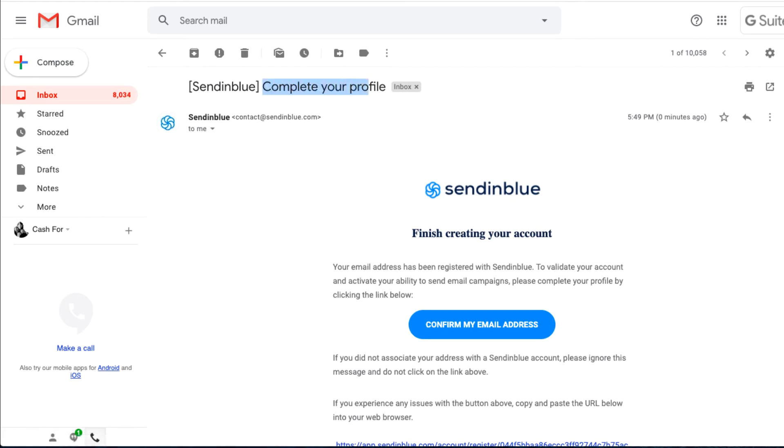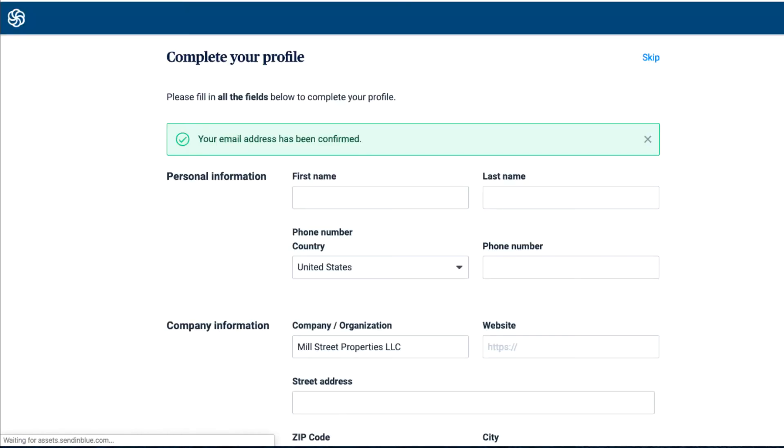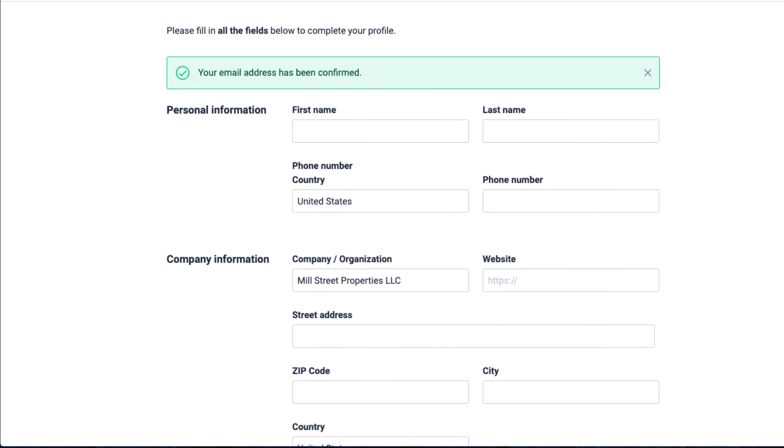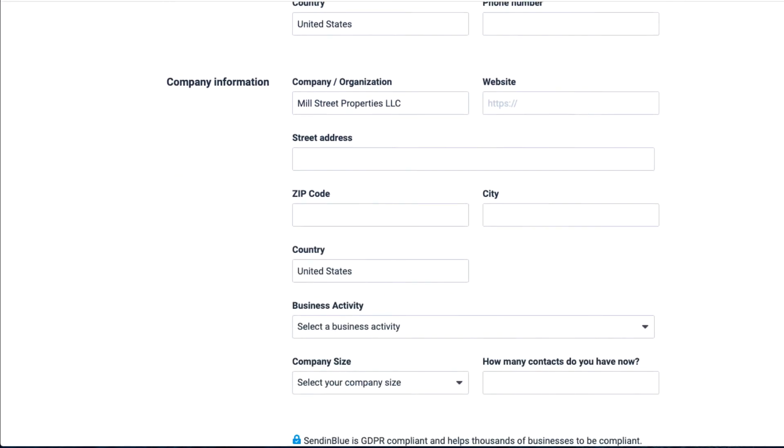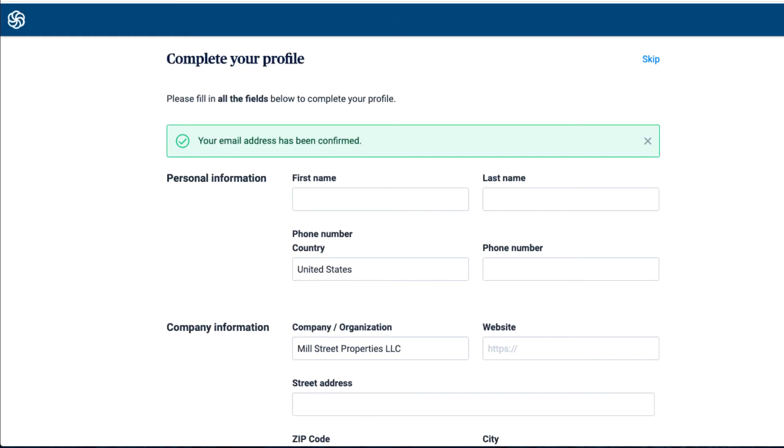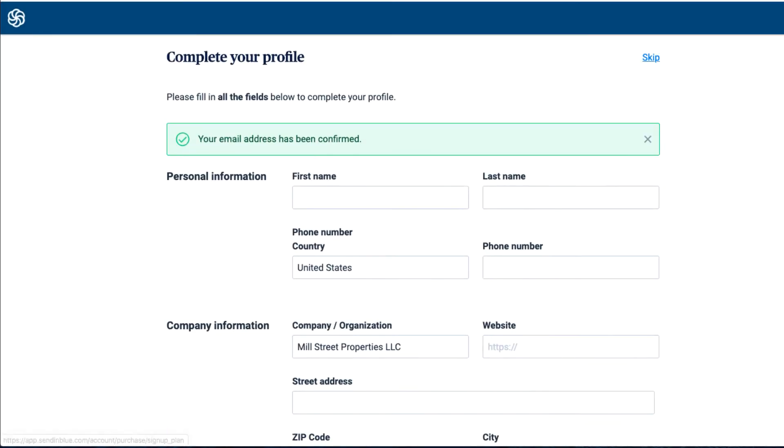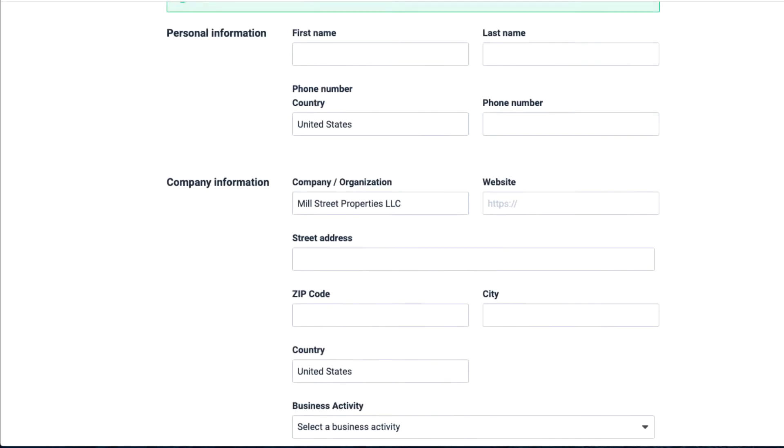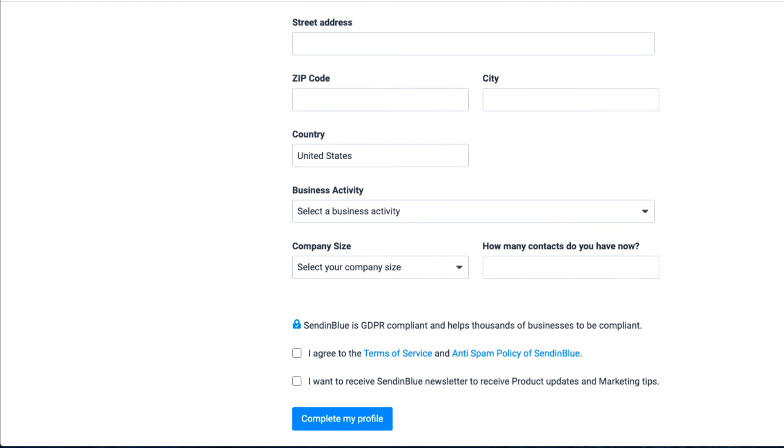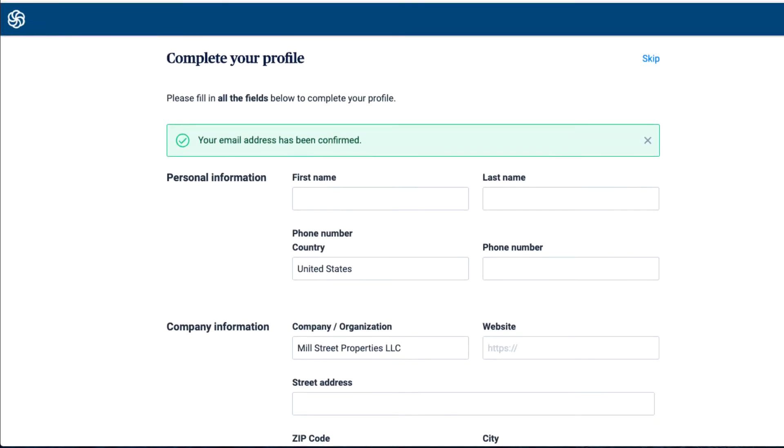It says complete your profile. All I'm going to do is click on confirm my email, and it's going to log me directly into the SendinBlue account. Once I click on that link, I can provide SendinBlue with more information or skip this page. I'm going to fill this page out and I'll see you guys on the inside.